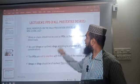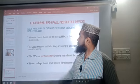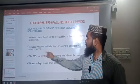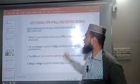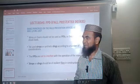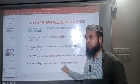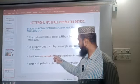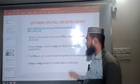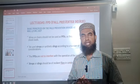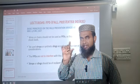The basic principles of Fall Preventer Devices as per IMO MSC Circular 1327 are: 1. Wire or chain should not be used as FPD because they don't absorb shock loads. 2. Use strops or synthetic slings according to the number of considerations. 3. The FPD must not interfere with the operation of the release gear — that means the FPD should be fitted in such a way that it does not create any problem with the release system.